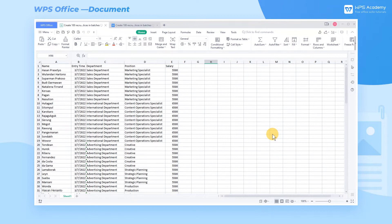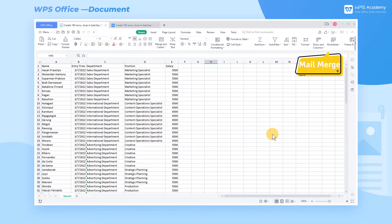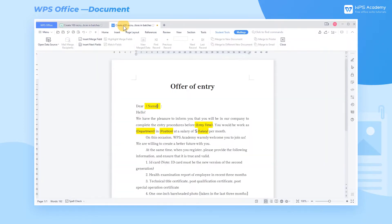Here are 100 profiles of new employees which need to be made into recruitment notices. If you are the HR of this company, how would you do that? The mail merge function allows you to handle these 100 notices easily.